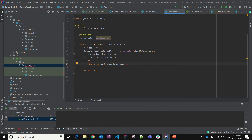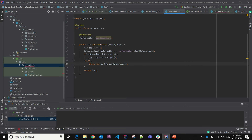From here you can see that we are interacting with another external class called CarRepository using the findByName method. We'll pass a parameter, it will query the DB, and it will return an Optional of Car. Using the JUnit 8 Optional class we can call the isPresent method to check whether the car is found or not — if present, it will return the car; if not, we throw a CarNotFoundException.